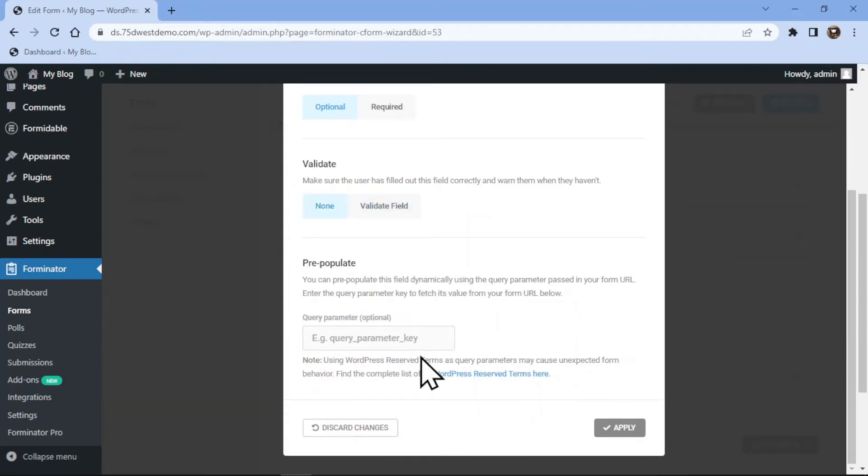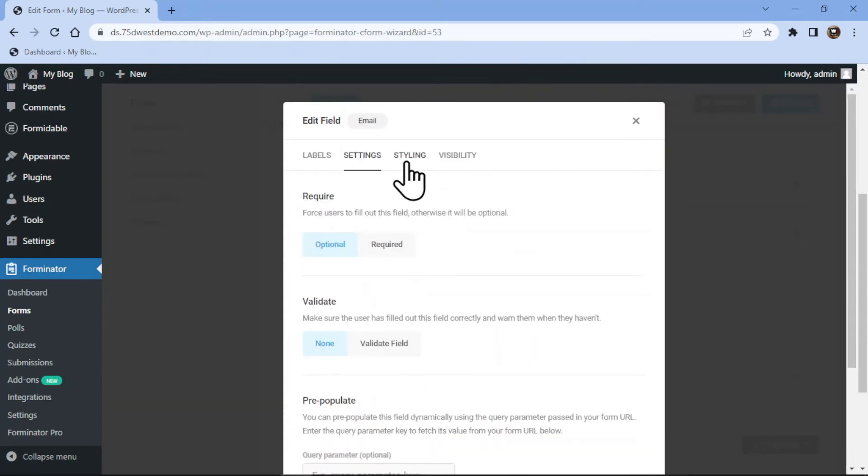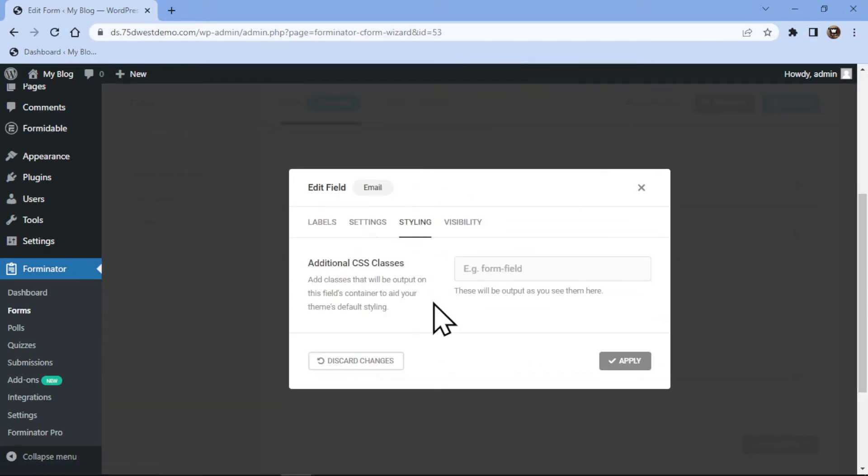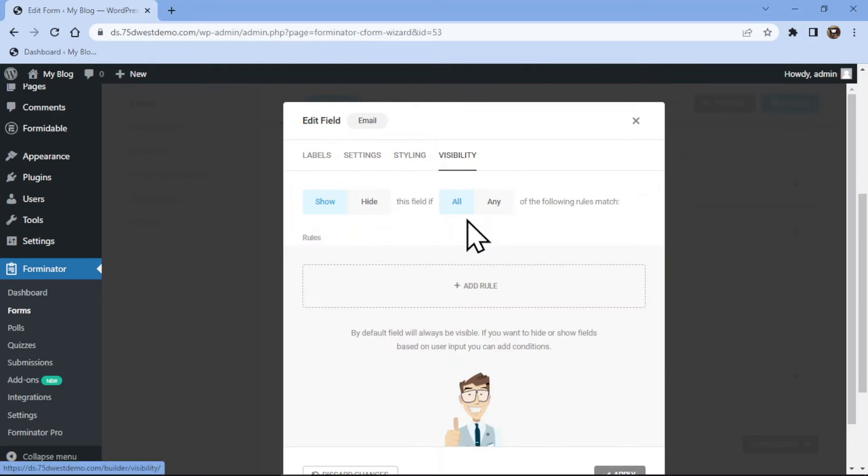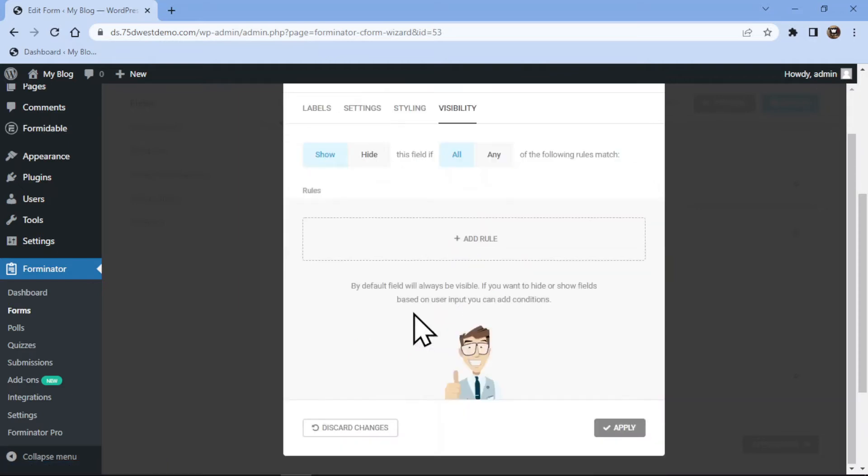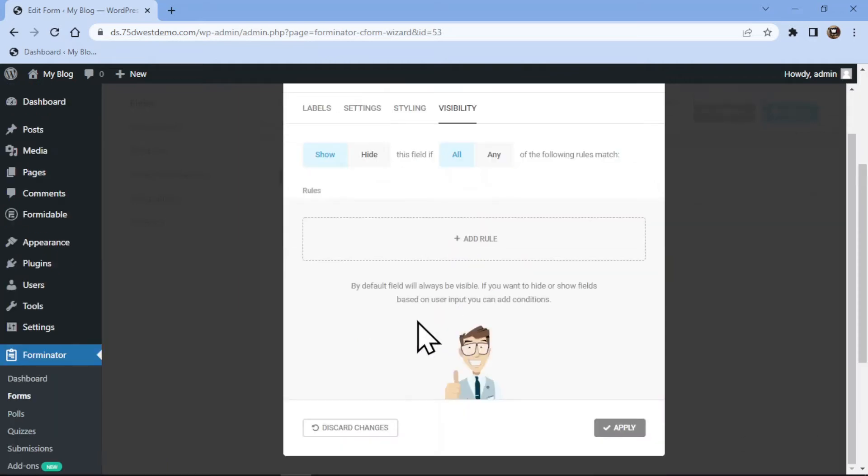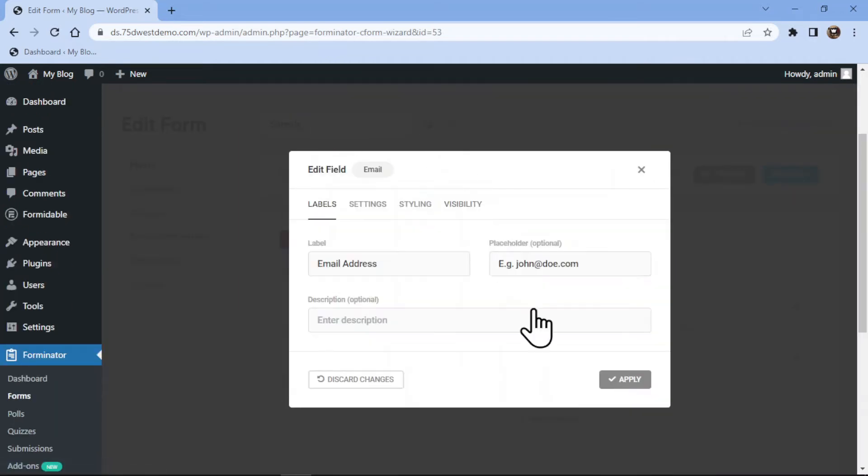Moving to the style tab, you can add a custom CSS to style your field. Under visibility settings, you can configure settings related to the visibility of the fields.